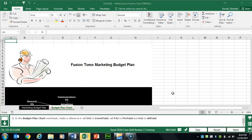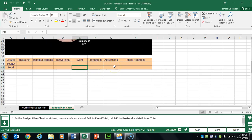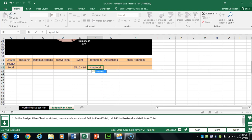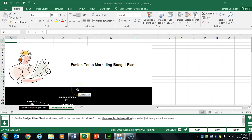Task 16 asks us to create references in cells E42, F42, and G42 to named ranges. In E42 type equals and begin typing — there are two similar named ranges, so make sure you select EventTotal and hit Tab. In F42 type ProTotal and hit Tab twice. In G42 type equals AddTotal and hit Tab.